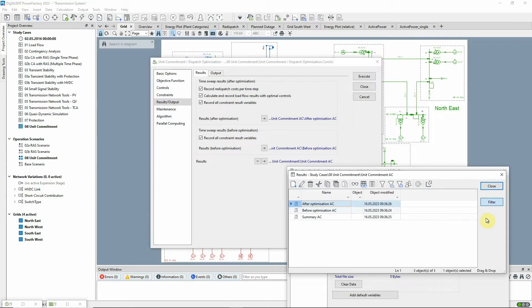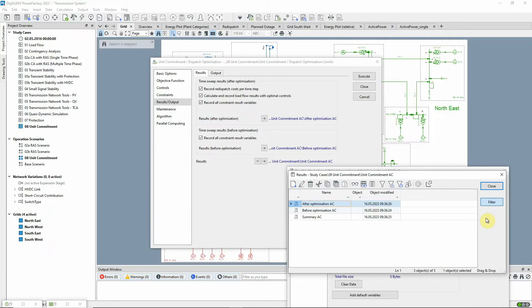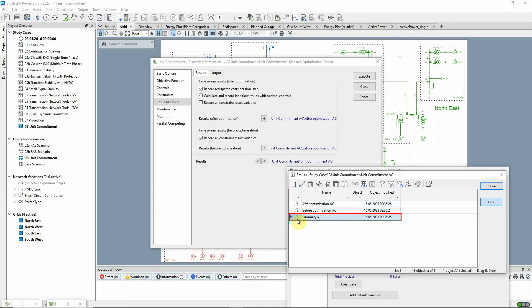The results are stored in a before-optimization and an after-optimization result file. The before-optimization results are essentially the results of a quasi-dynamic simulation which are used to initialize the unit commitment. A summary result file is also written.